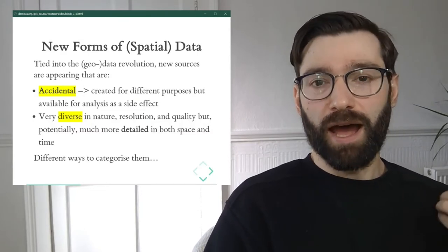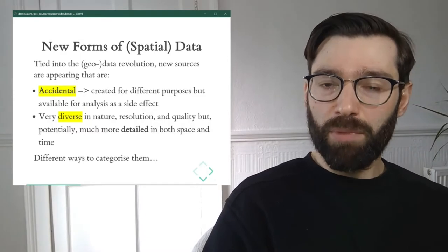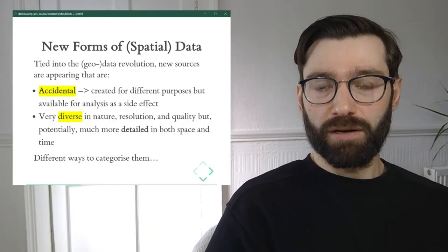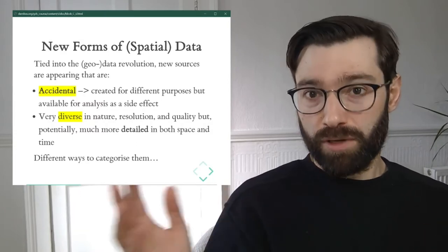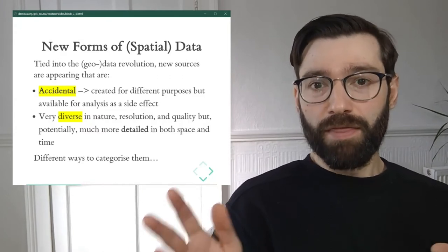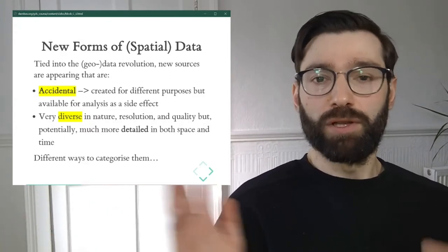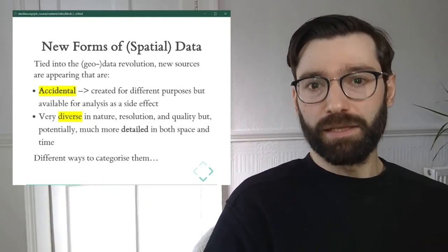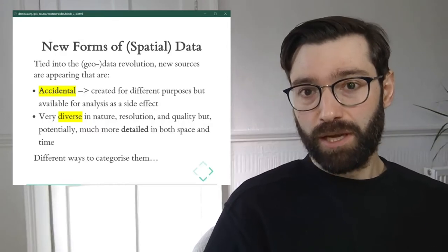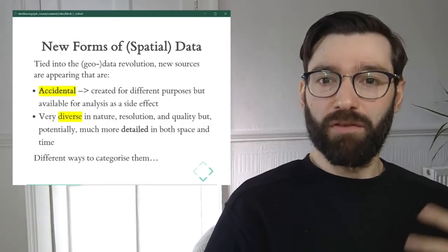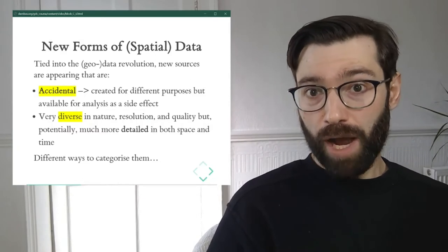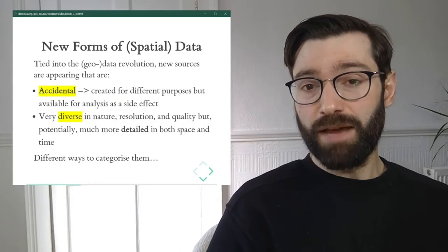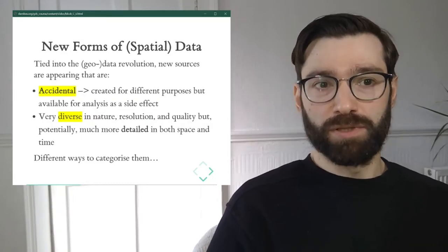The first form is this idea that they're accidental. When we discussed traditional sources, we said those are data particularly designed for whatever research purpose you have at hand. That is completely out the window with many new forms of data. They're accidental in the sense that they were created for something else, but almost as an accident they become available for researchers. They're very powerful, but it's important to keep in mind that in many cases they were never intended to fulfill the purpose of research.